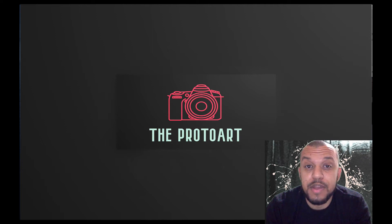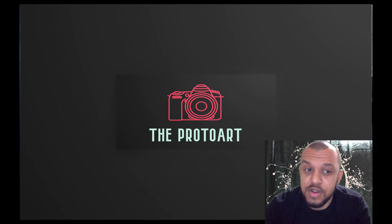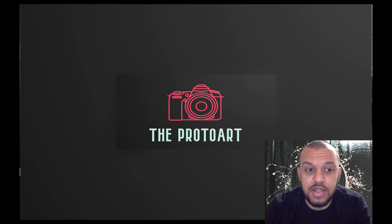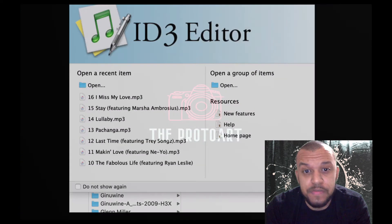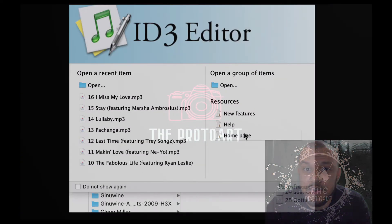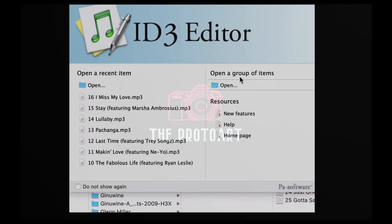What's up everybody and welcome back to the ProtoArt. Here's a very quick walkthrough of using a little program called ID3 Editor. It's a very simple interface, basically used for editing metadata on your MP3 songs.